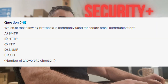Question 5: Which of the following protocols is commonly used for secure email communication? Is it A. SMTP? Is it B. HTTP? Is it C. FTP? Is it D. SNMP? Or is it E. SSH?